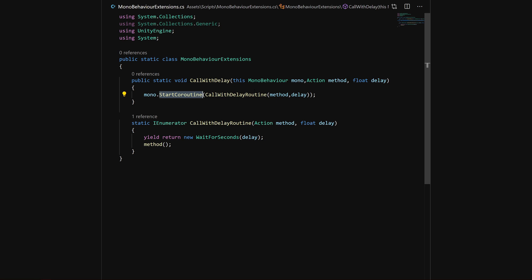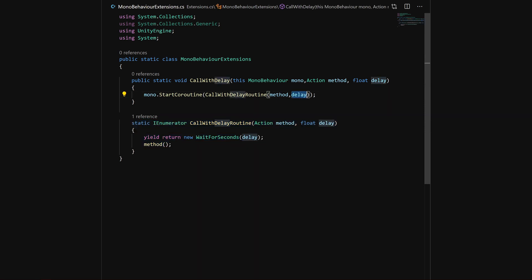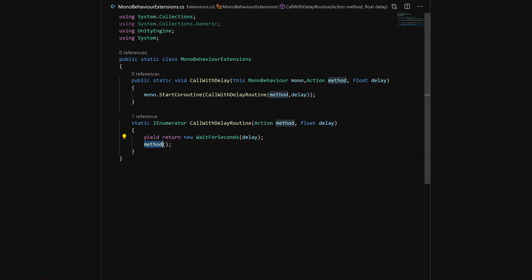Below that, we have a static IEnumerator which we call and we pass in the method and delay. Inside this method, you can see it's basically just yielding for the delay, and after this we have a method.